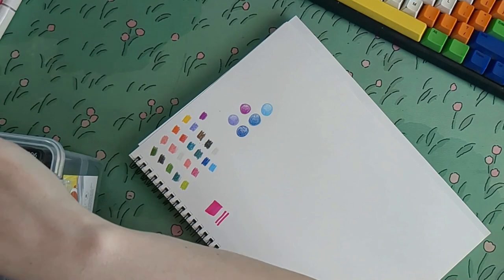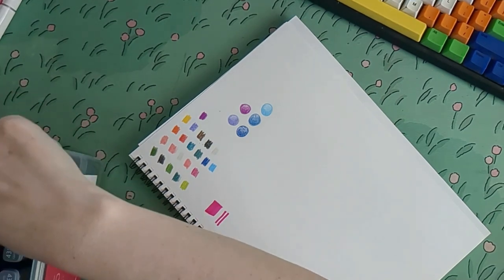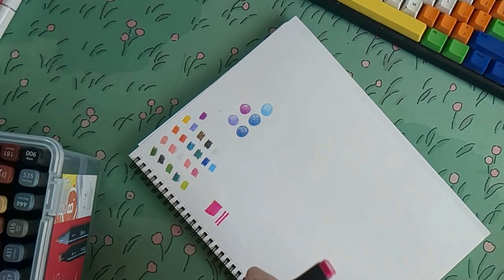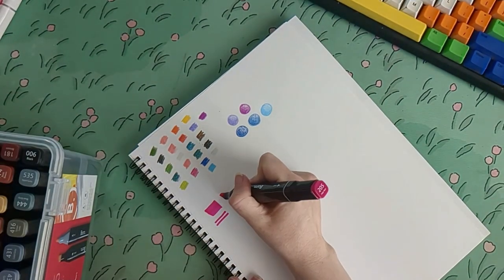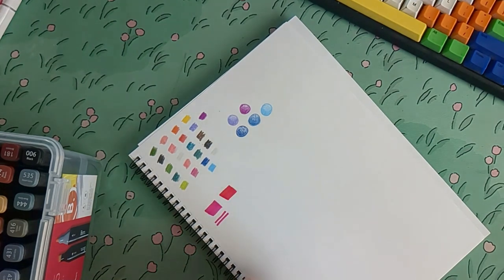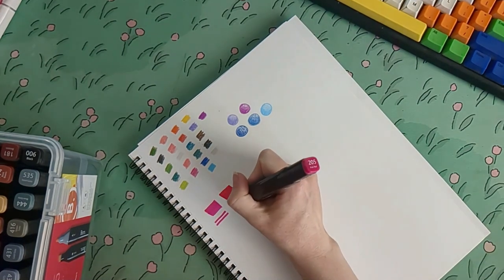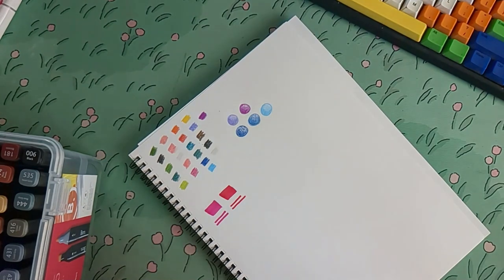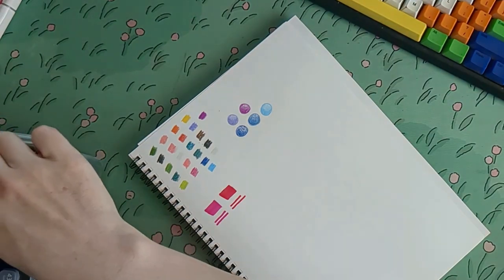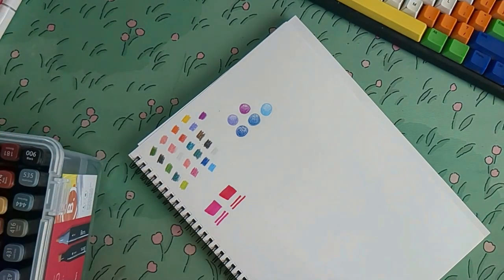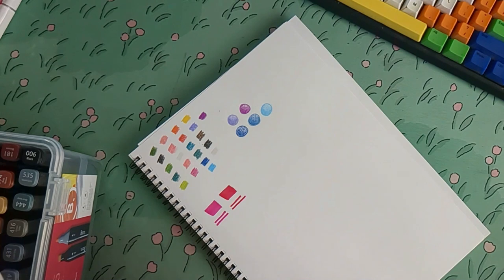But later on, I just put a piece of paper in between the pages. So it only bleeds through to the page directly, to the opposite side of the page, rather than onto the next entire page. Yeah, I tested out a few of the pinks, the reds.